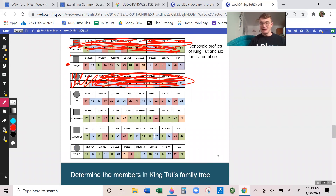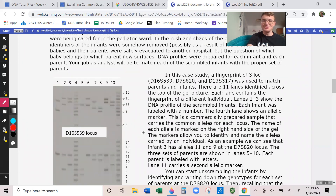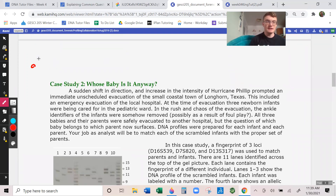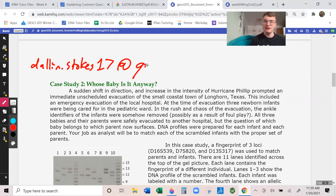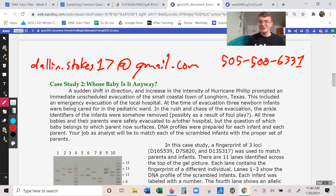And that's all there is to it — that's forensic profiling and gel electrophoresis. Go watch my other video if you want help with frequency calculations on the last page of your forensic profiling homework. Hopefully this video was helpful. If you've got any other questions, feel free to reach out — my email is dalen.stokes17@gmail.com, you can text me at 505-500-6331, or set up a tutoring appointment through iPlan. Thanks for watching and have a wonderful day.